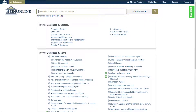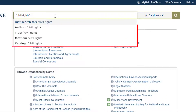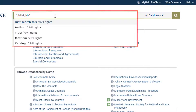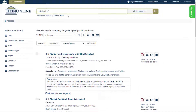HeinOnline's one-box search includes a series of options that appear in a drop-down, allowing you to specify your search intent. Let's explore each of these options. Just Search For searches the full text of documents for your keyword or words across all your subscribed content. You can also use this option to enter custom HeinOnline syntax.